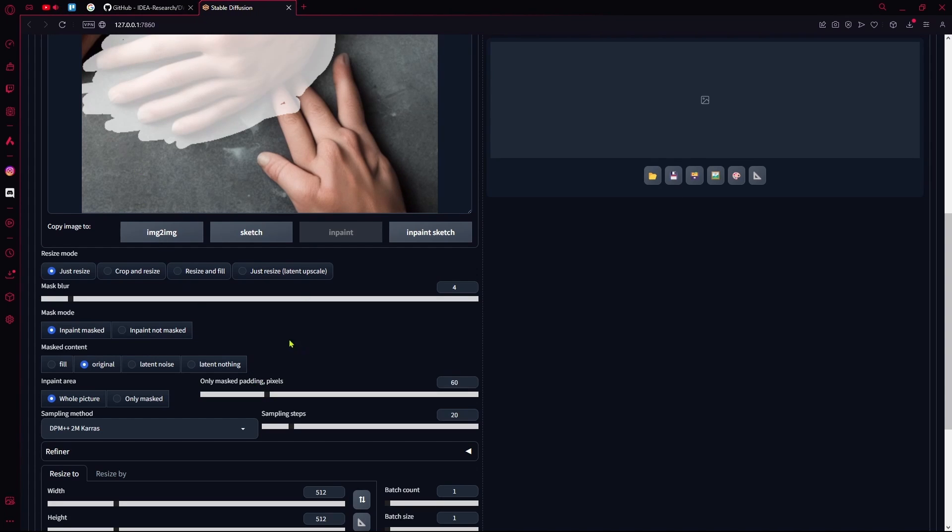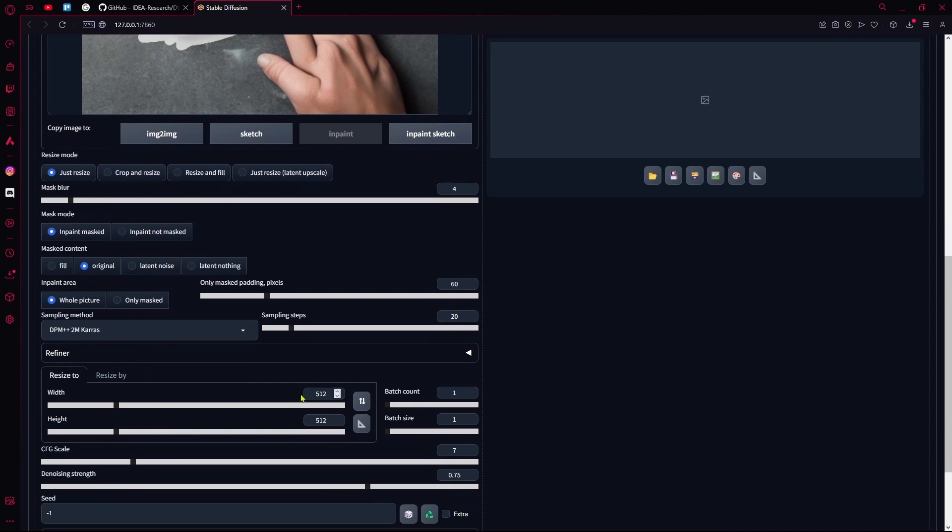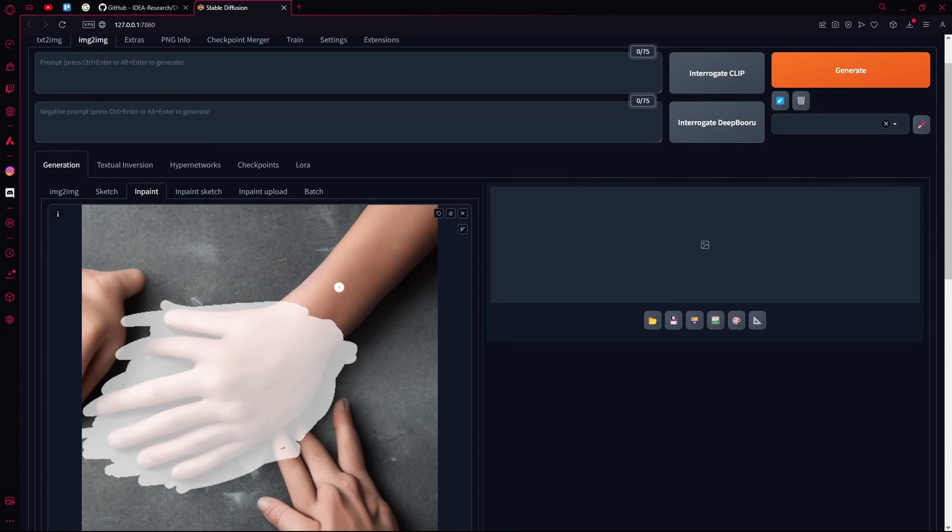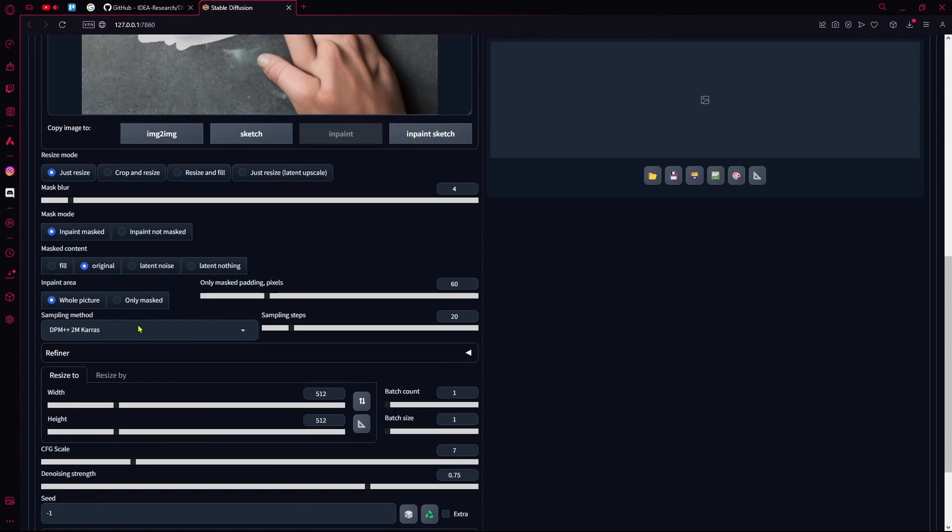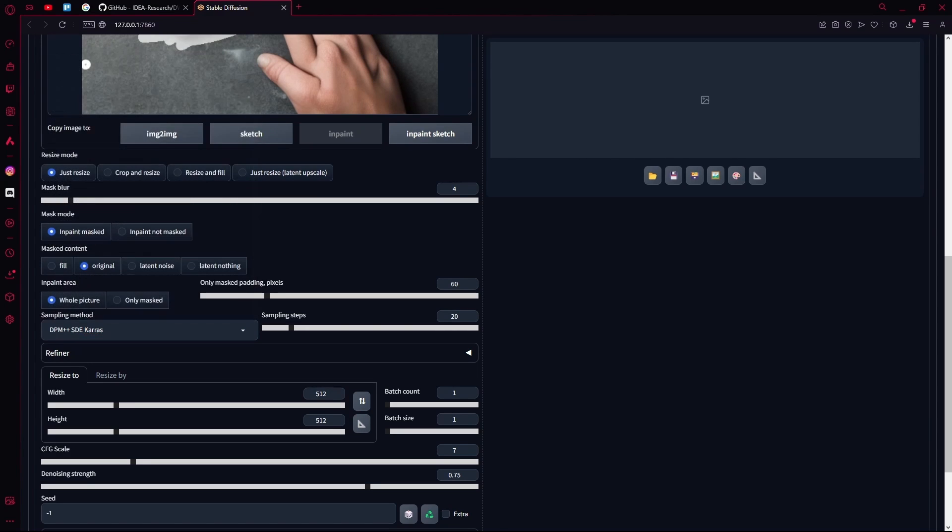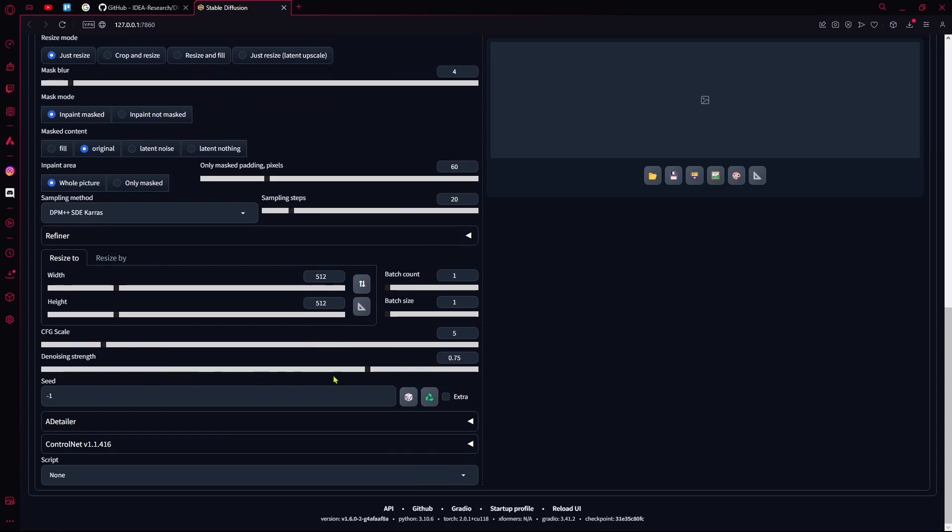Keep the image dimensions the same as your original image. Select your sampling method, I'm just going to be using the DPM++ SDE Karras. After that, you're going to increase your denoising strength to a high 0.9.